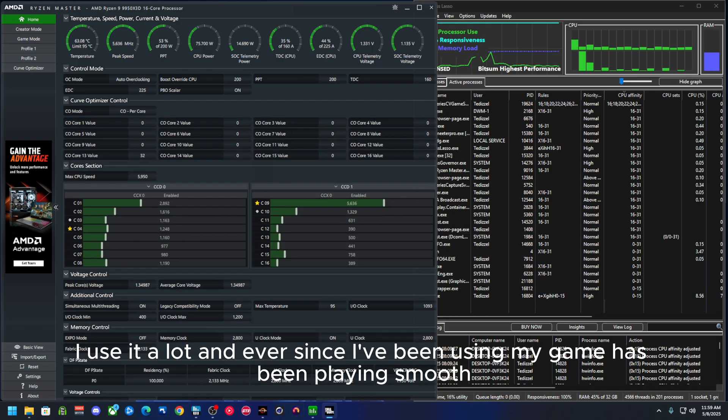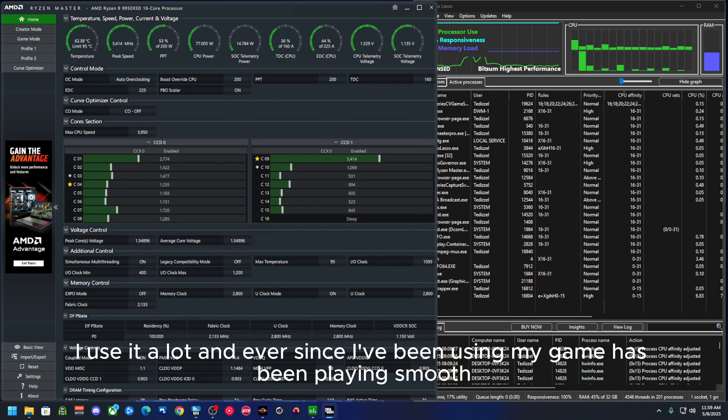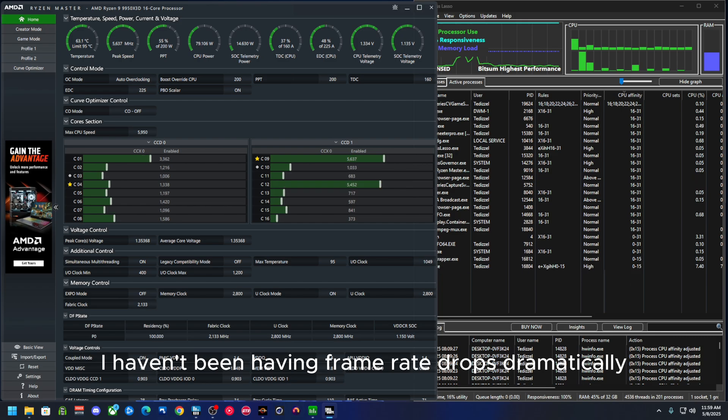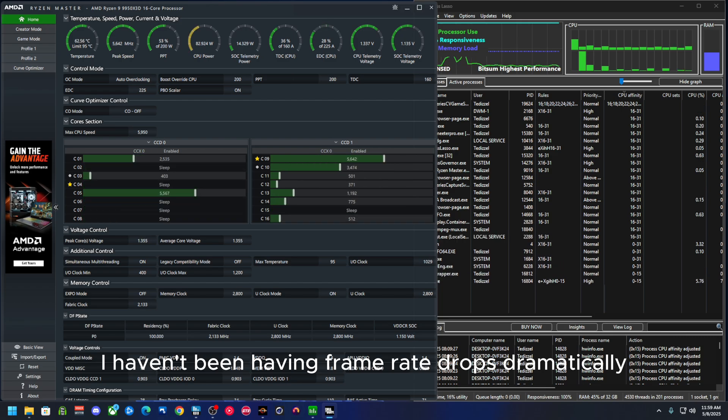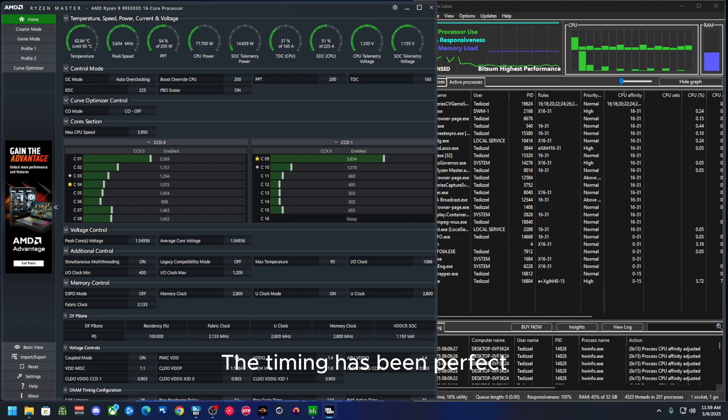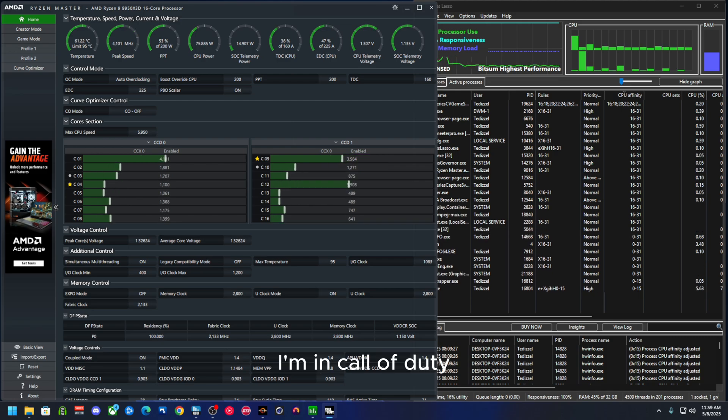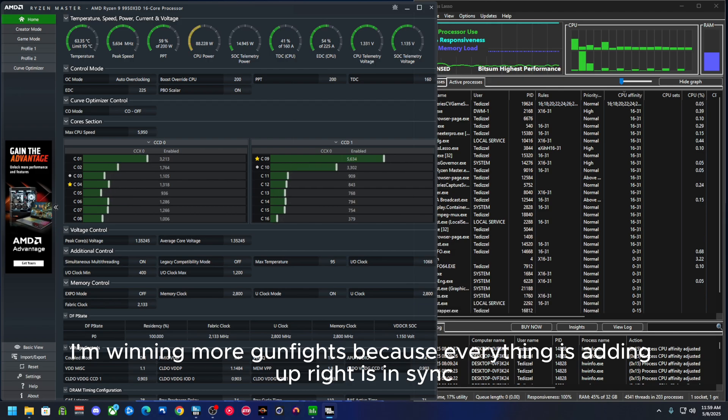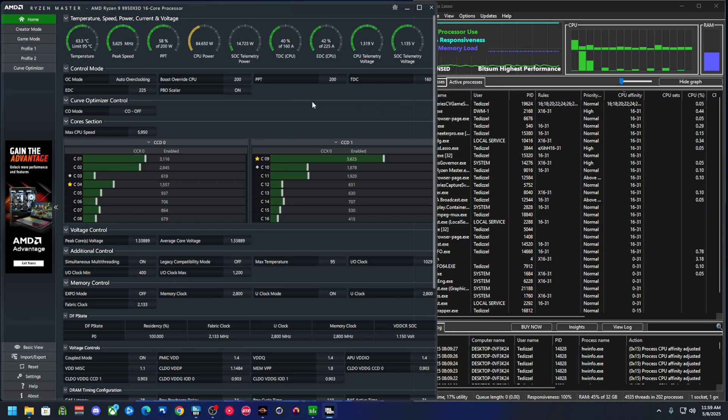I use it a lot. And ever since I've been using it, my game has been playing smooth. I haven't been having frame rate drops dramatically. The timing has been perfect. In Call of Duty, I'm winning more gunfights because everything is adding up right. It's in sync.